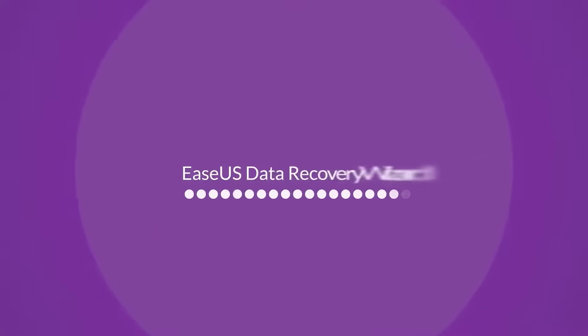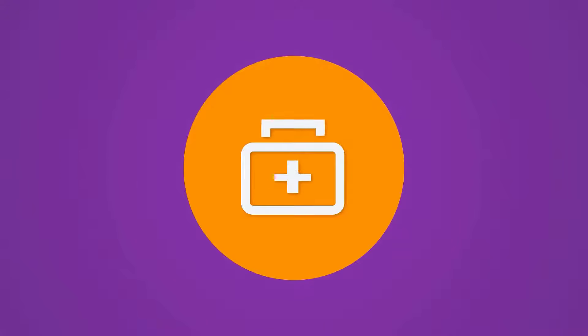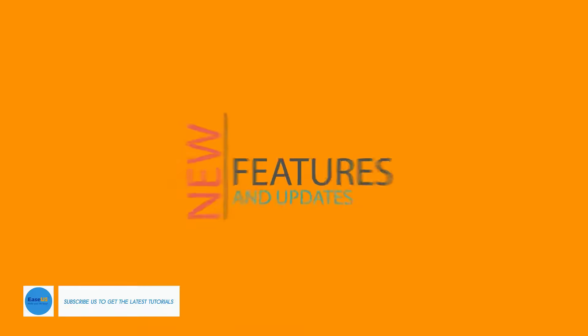The new version 13 of EaseUS Data Recovery Wizard is now available. In this major upgrade, not only the recovery quality and user interface got obviously improved to make the recovery process easier than before,